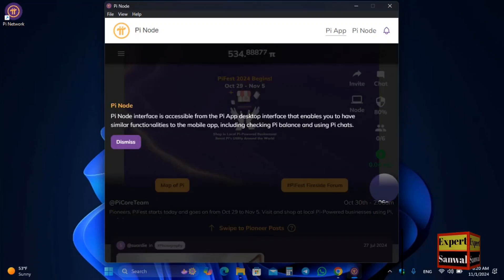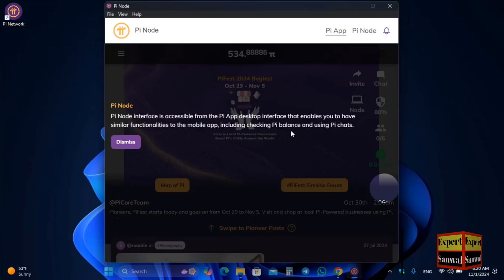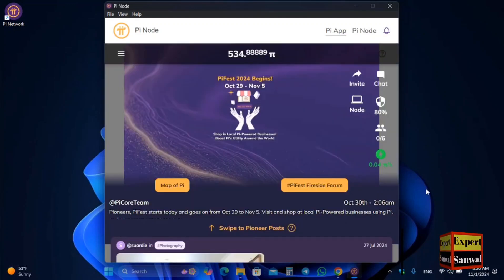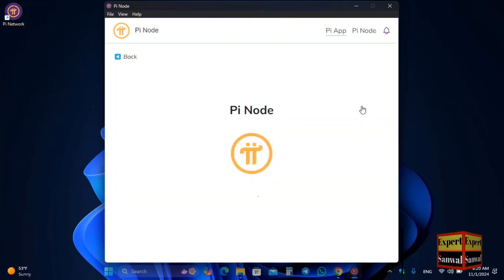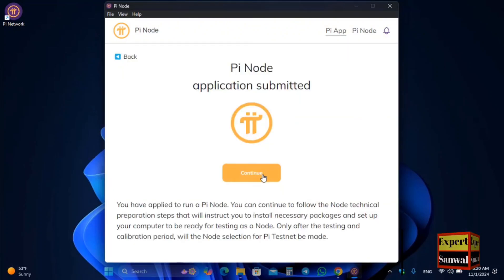You can now see that the Pi Node is fully authorized. The Pi Node interface is accessible from the Pi app — this interface enables you to have similar functionality to the mobile app, including checking Pi balance and using pictures. Click on Dismiss. Click on the Pi Node again, then click Continue.